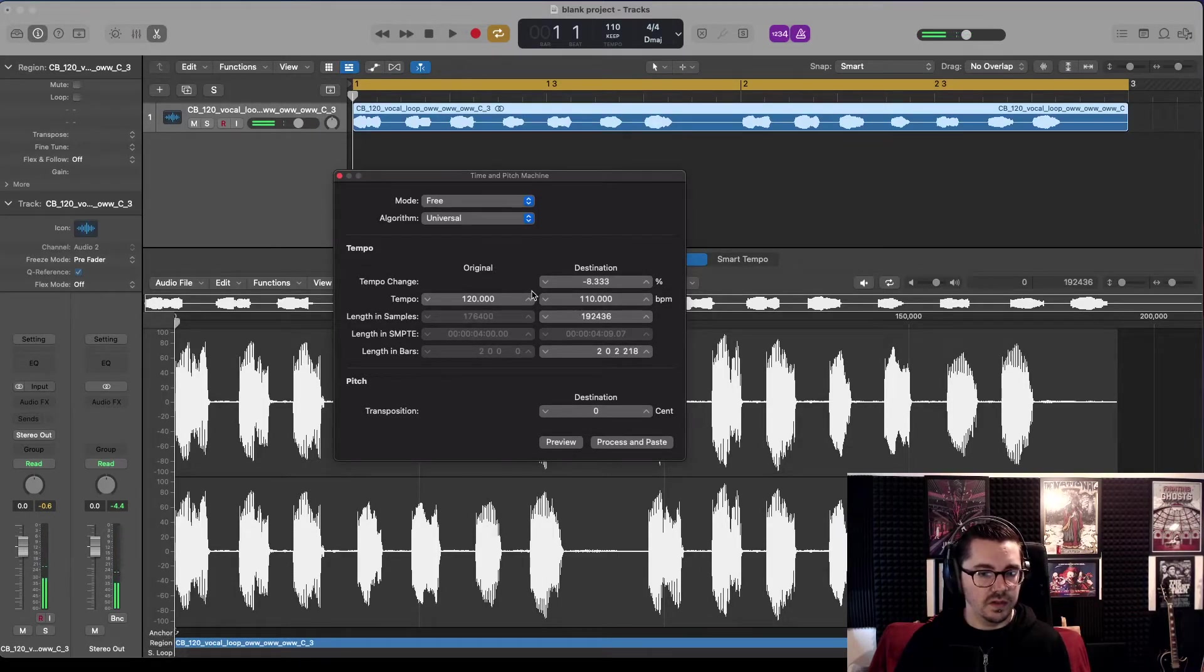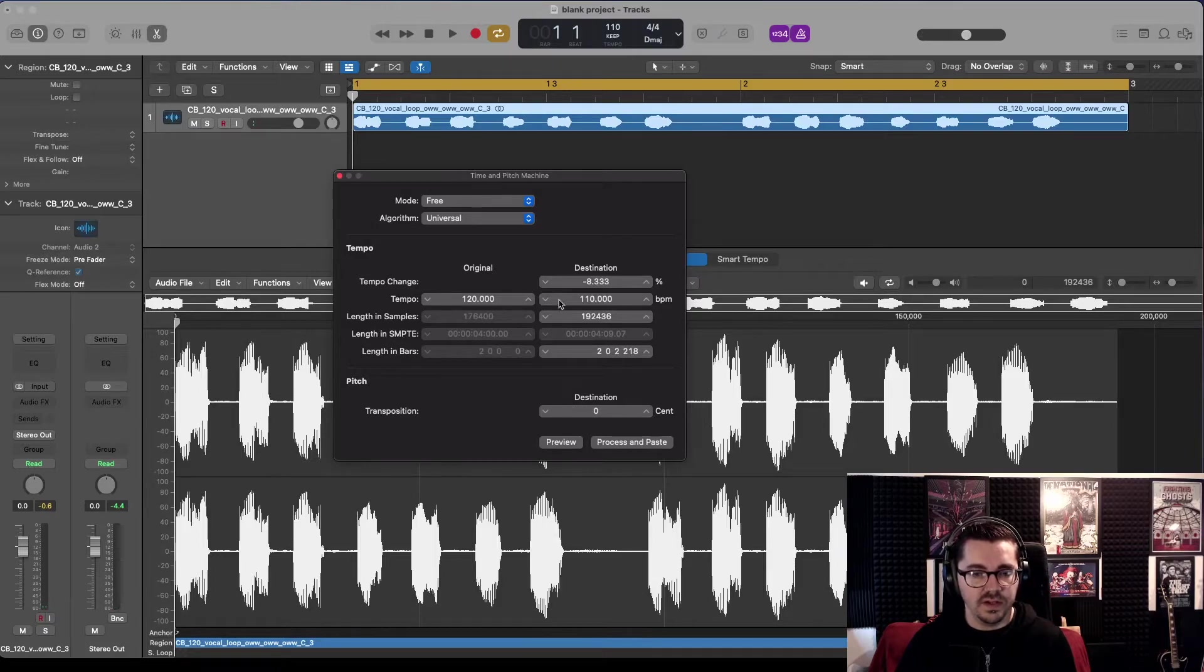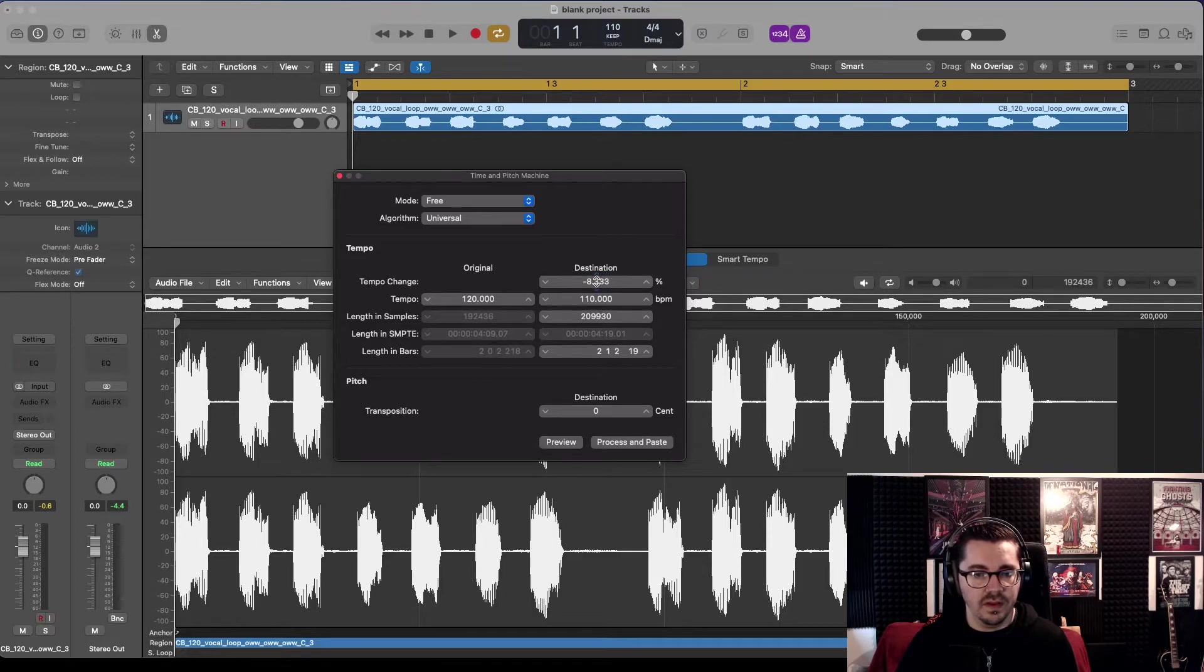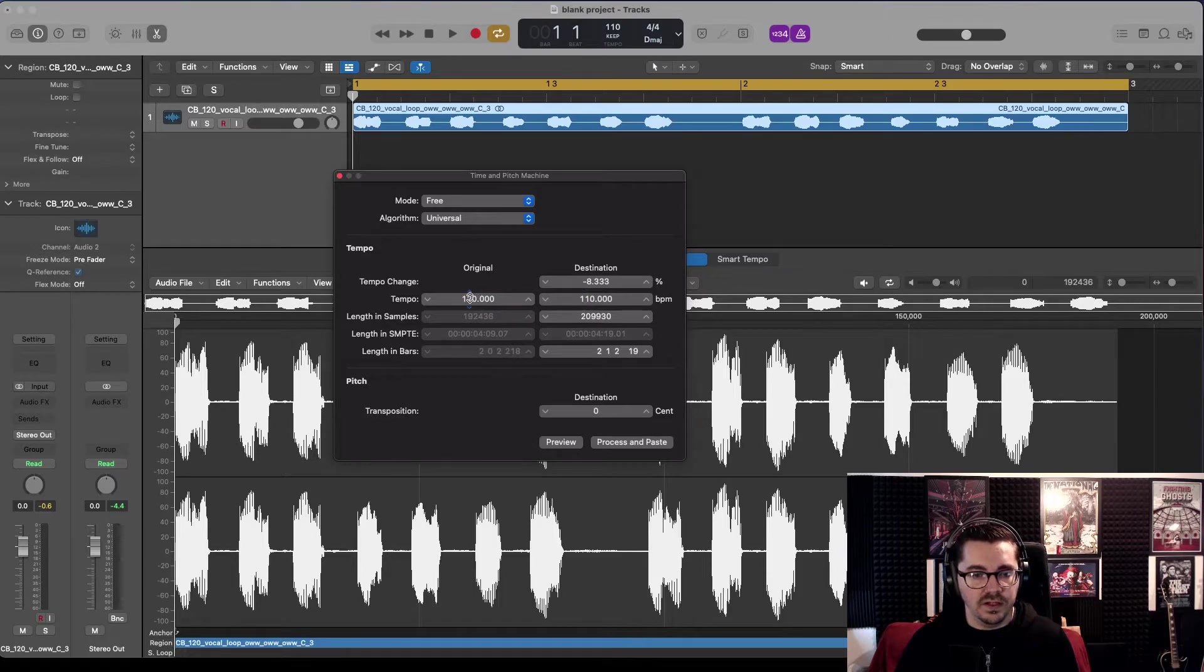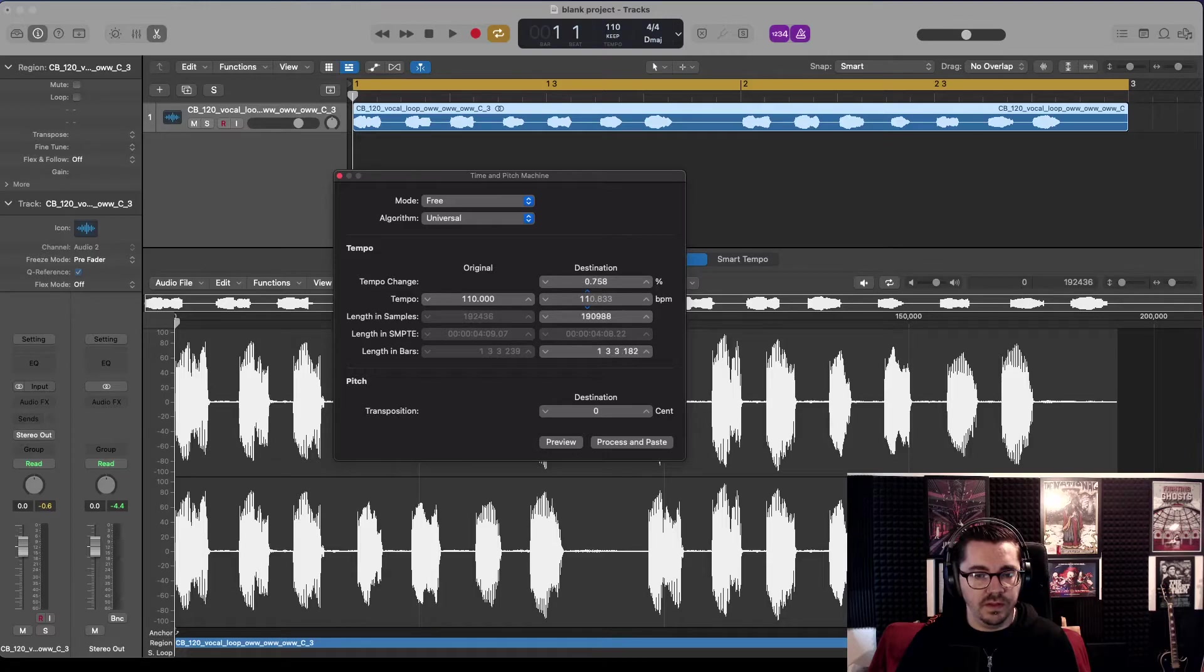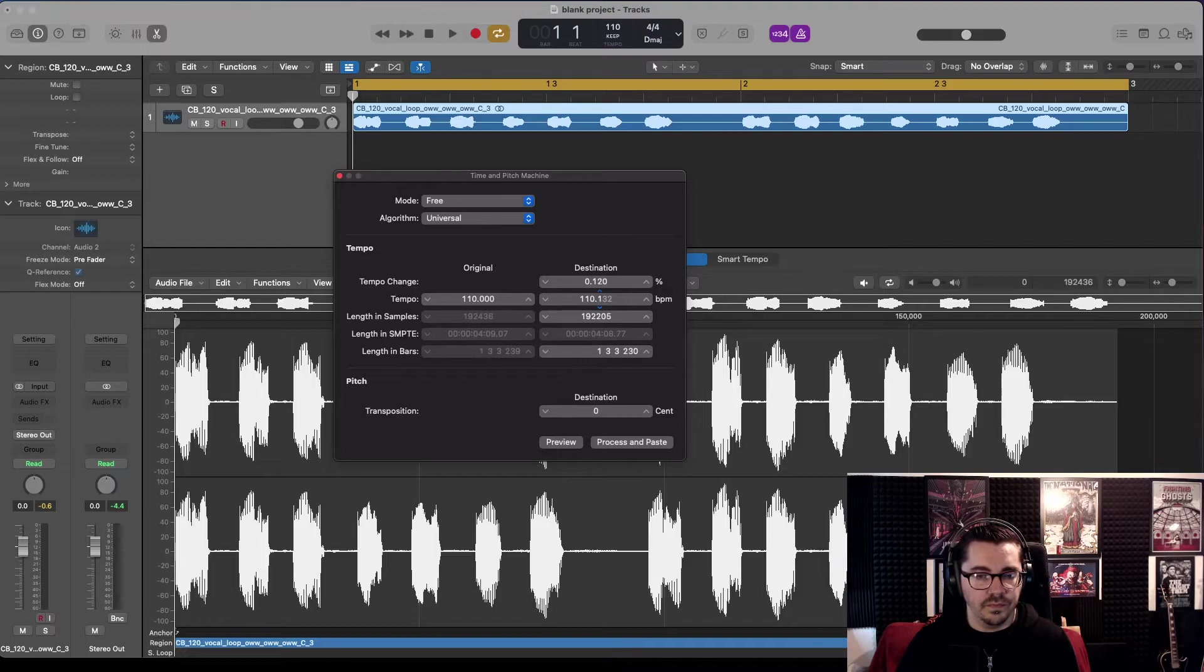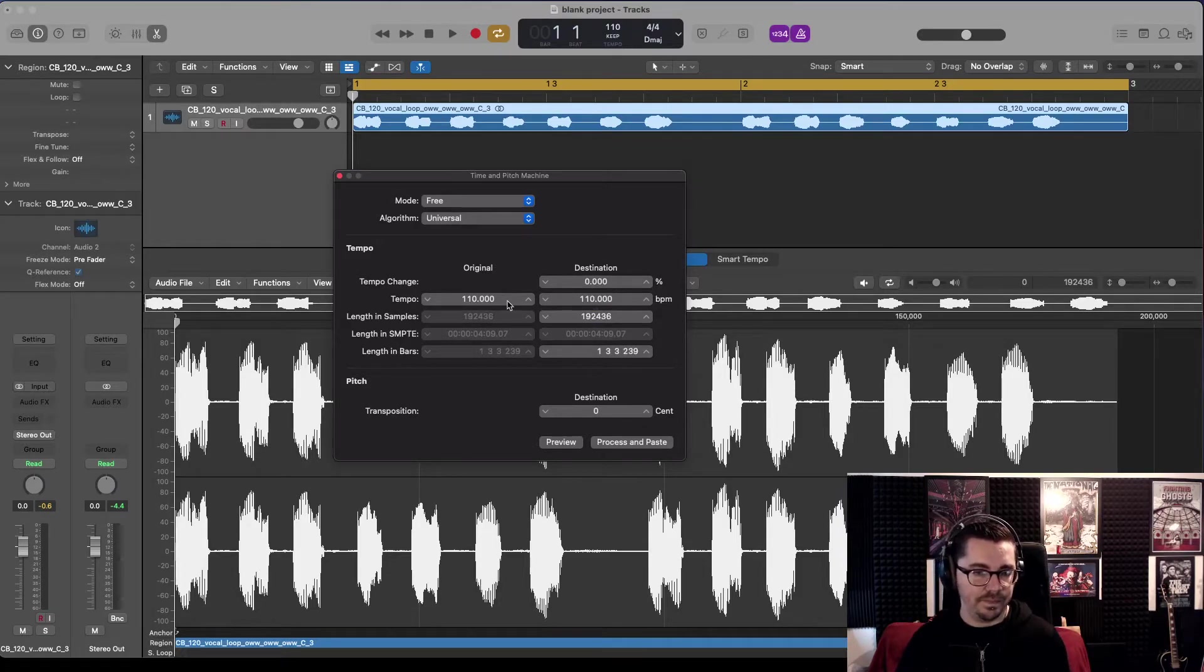Wonderful. So next, let's do the transposition. Let's just quickly change this. Because we're done with the speed, we don't need to change that anymore.